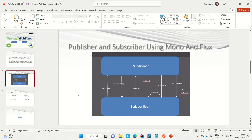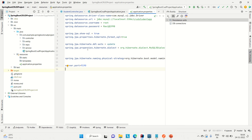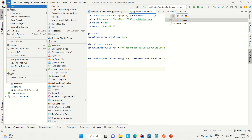I will discuss Mono and Flux — how we can use the publisher and subscriber using Mono and Flux, and how Mono and Flux behave. I will discuss those things. So come to IntelliJ — let me create one project and then I will show you those things.